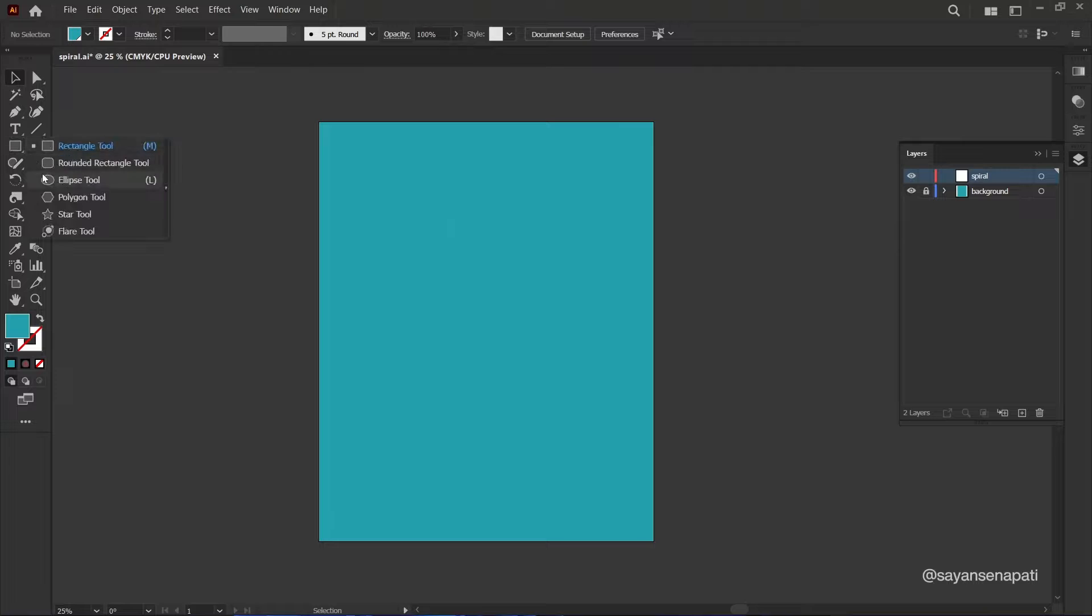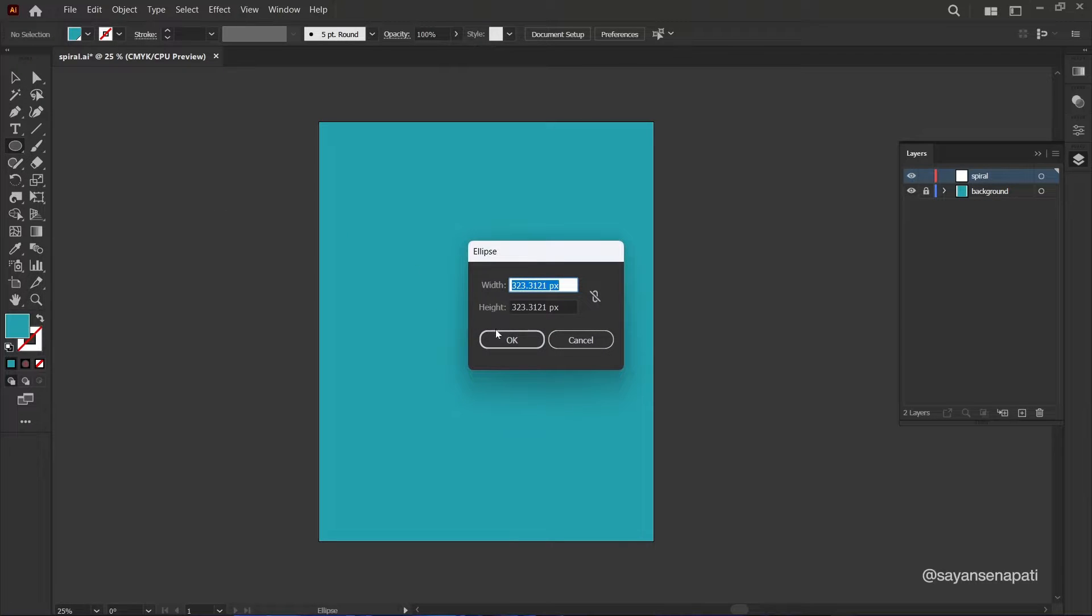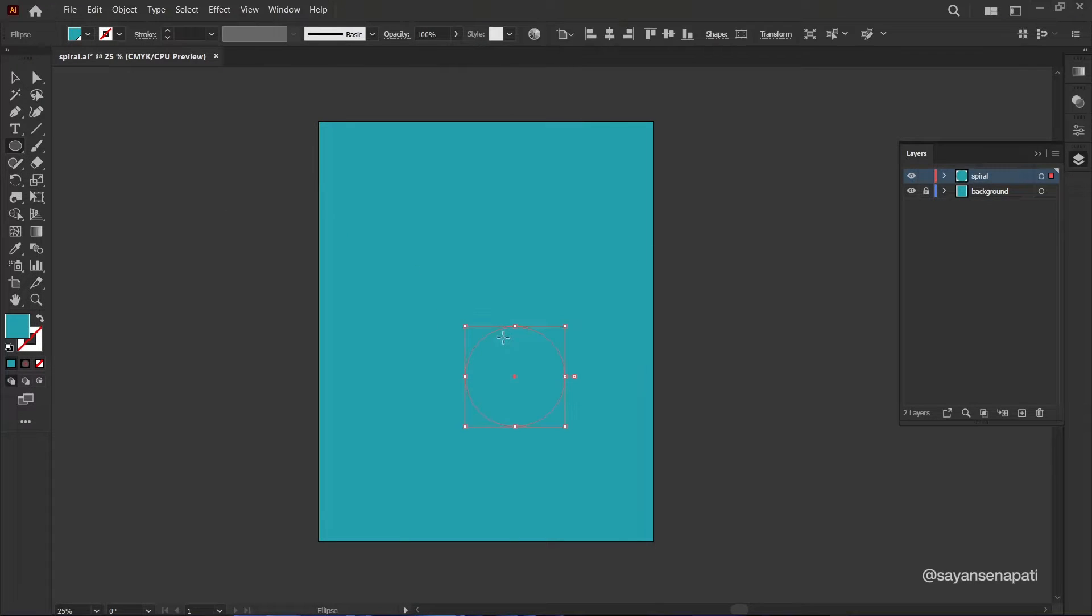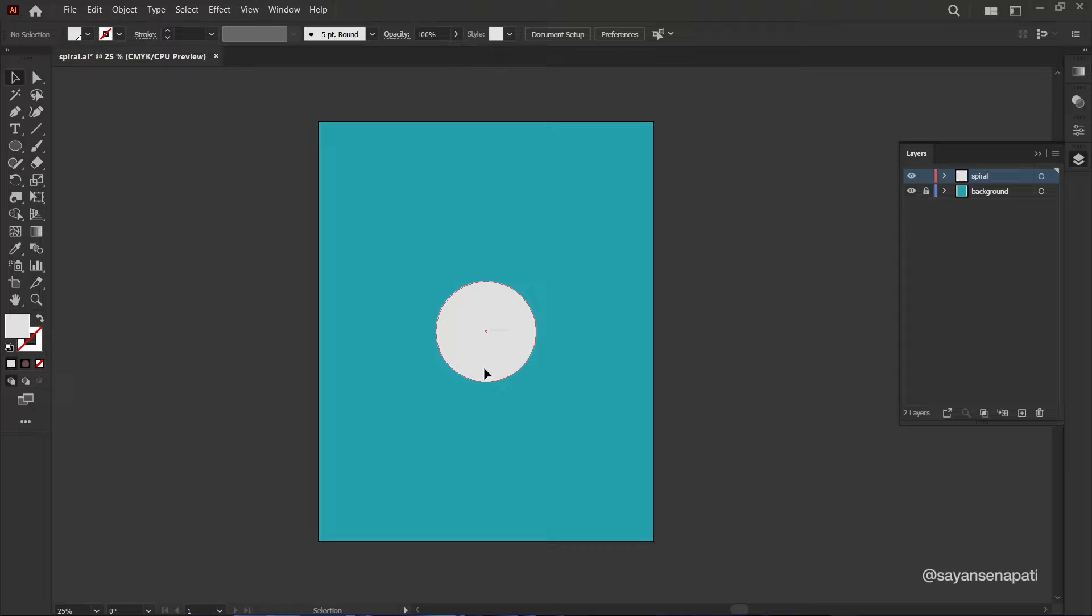Select the ellipse tool and draw a perfect circle while holding down the shift key. With the circle selected, go to the side panel and select the twirl tool.